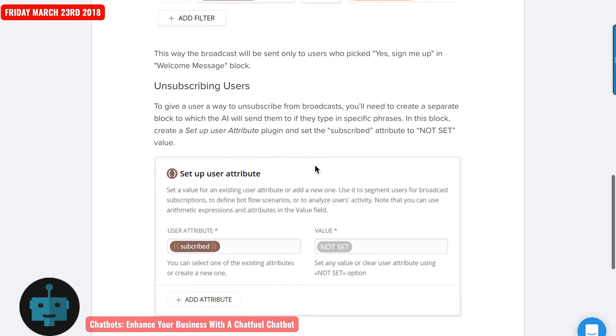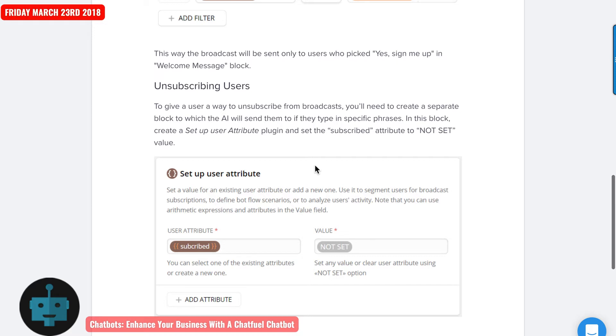So unsubscribing users. To give the user a way to unsubscribe from your broadcast, which you need to do, it's just like somebody unsubscribing from your email list. Technically, it's the law under the CanSpam Act. It's just a good practice to do this with your chat bot.